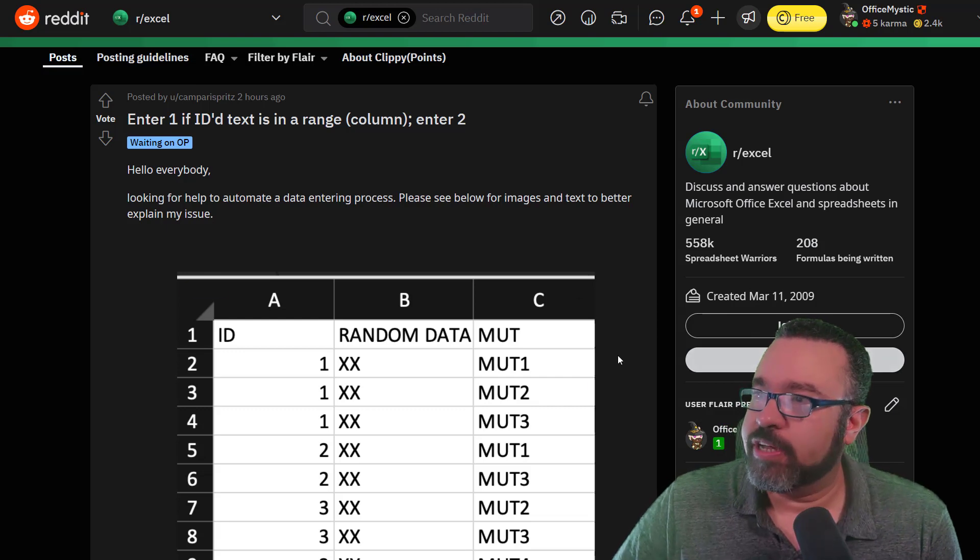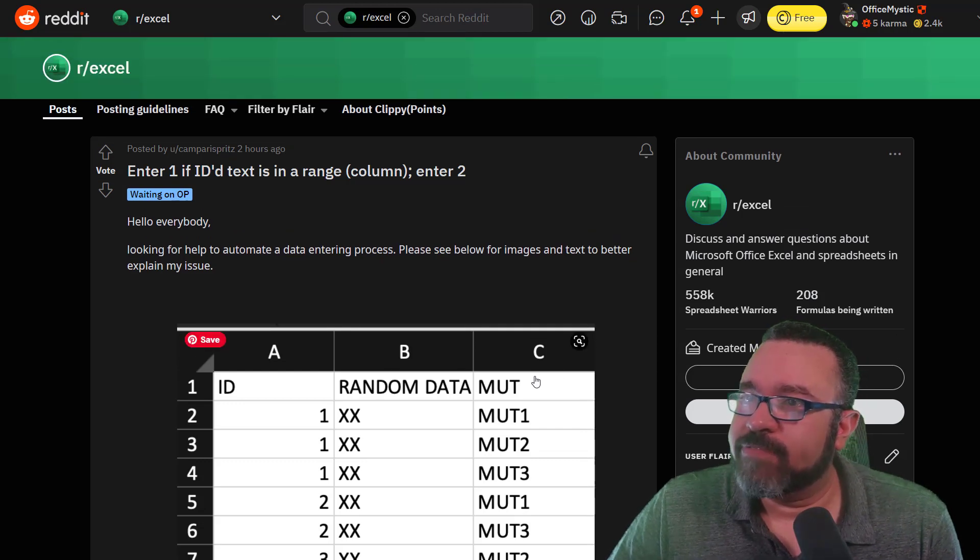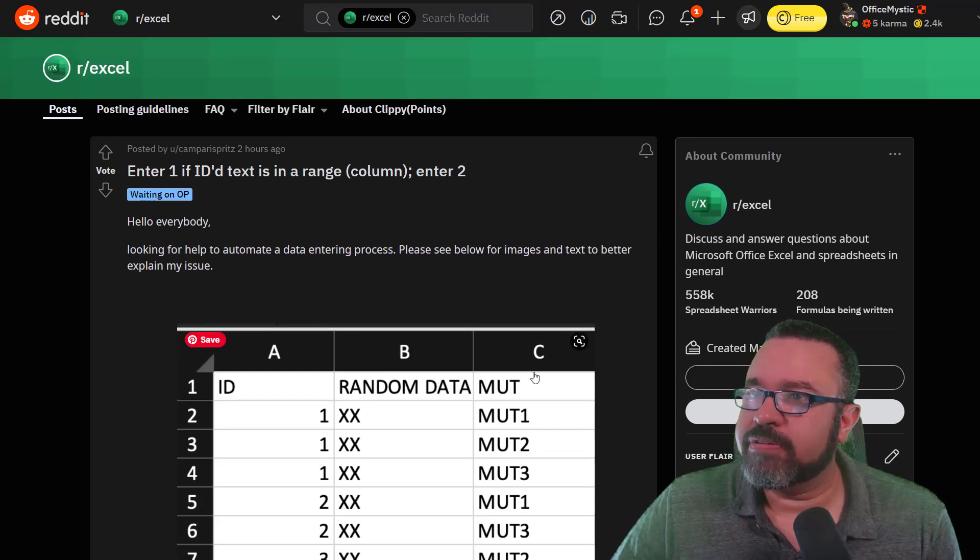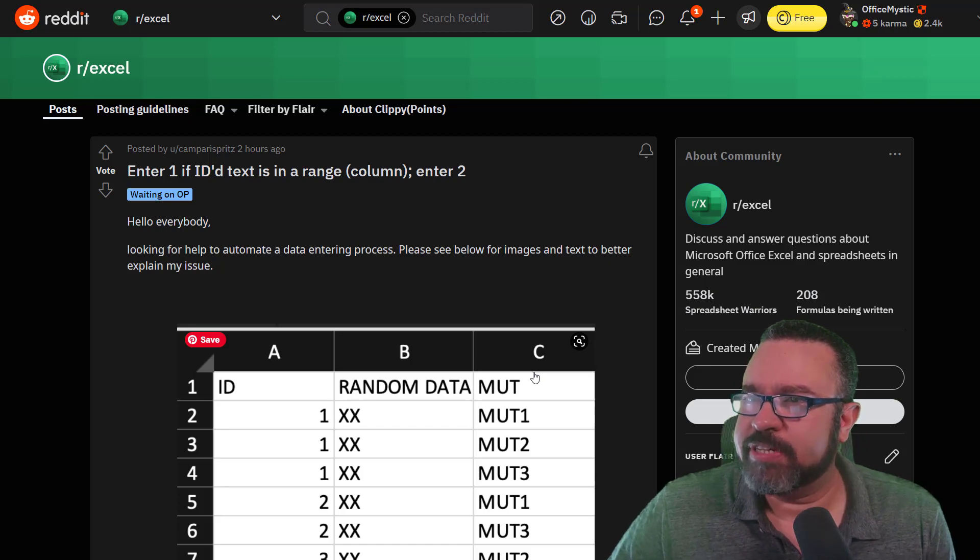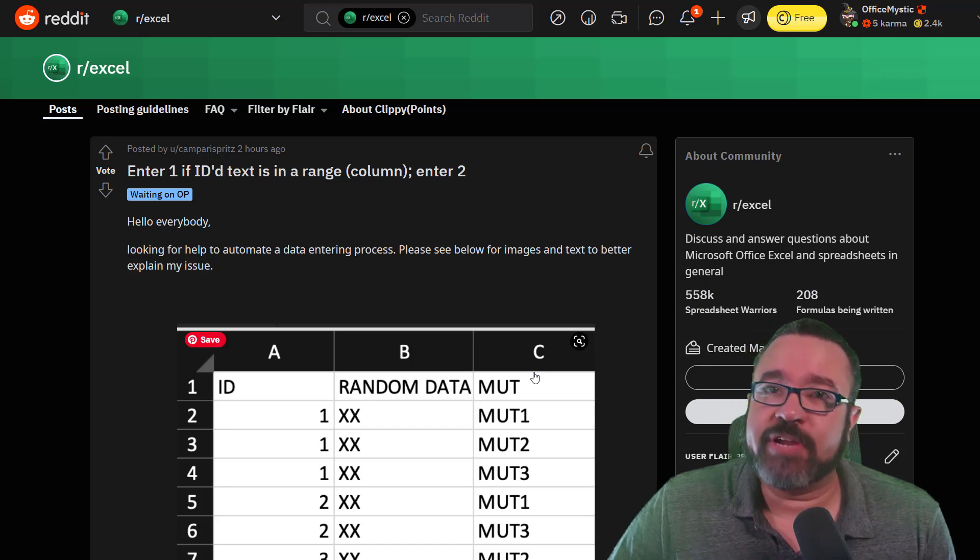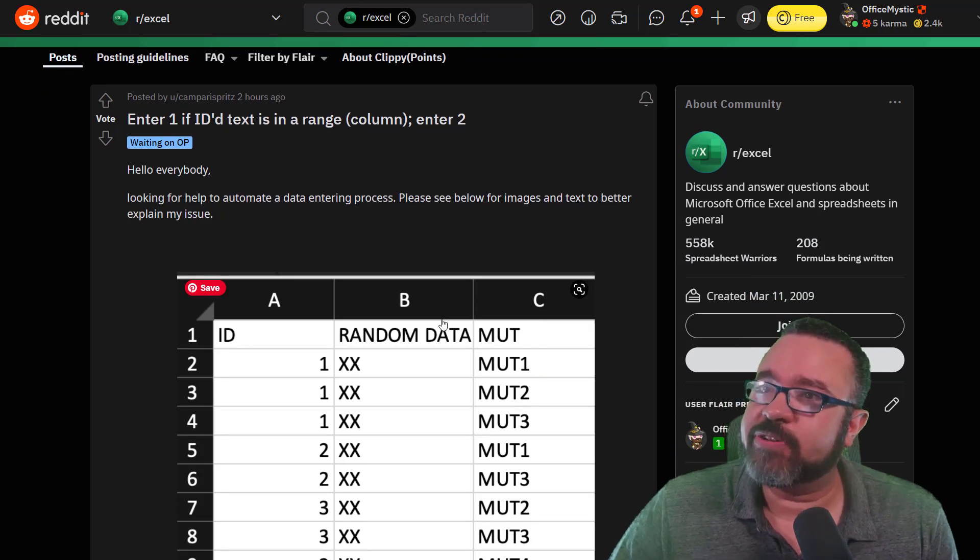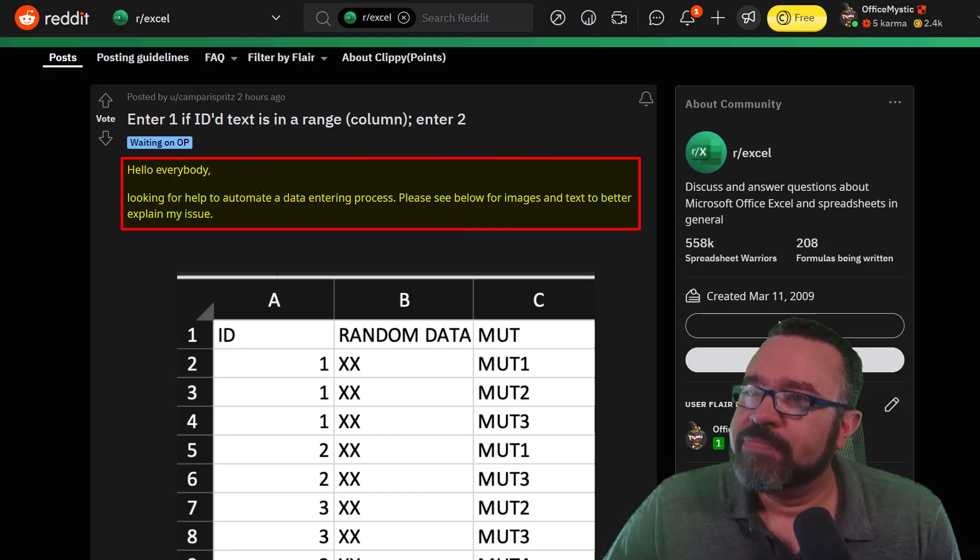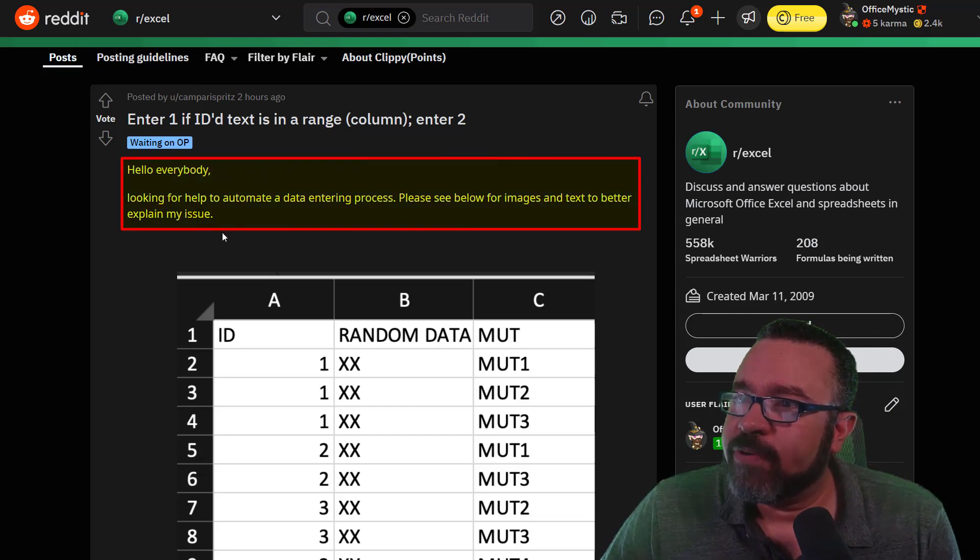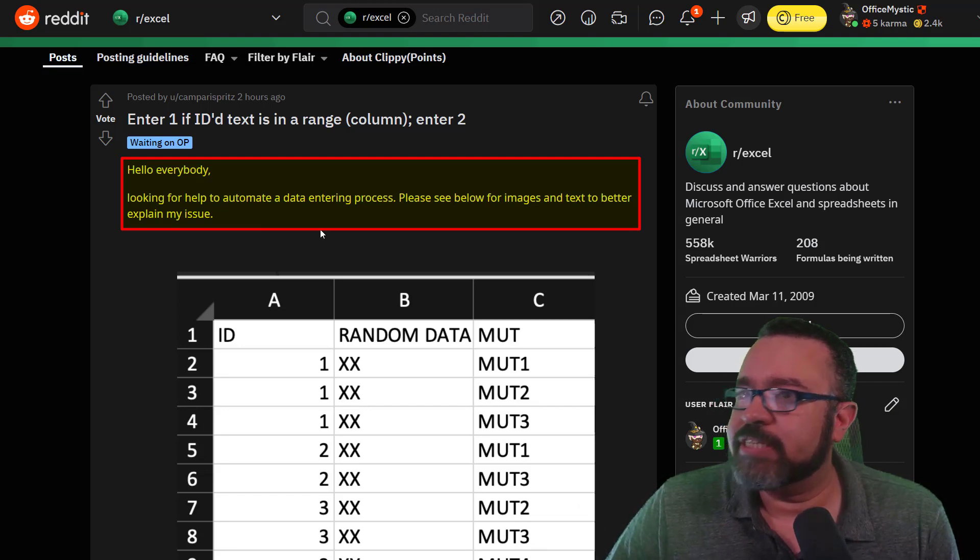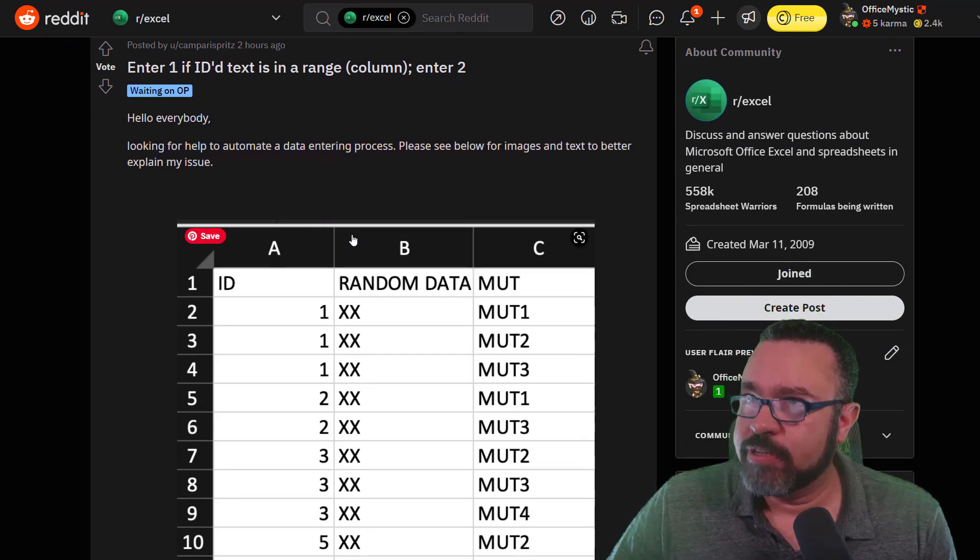So in this one, let's take a look. This is from Kampar. The name is irrelevant, so let's get to the question. Hello everybody, looking for help to automate a data entering process. Please see below for images and text to better explain my issue.